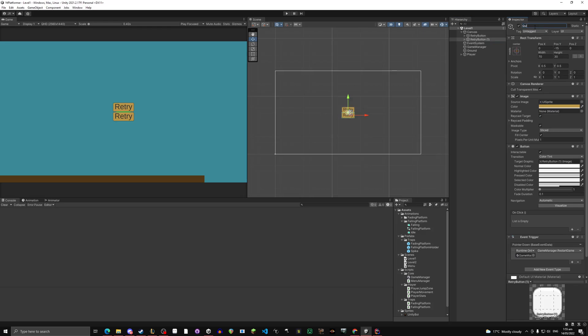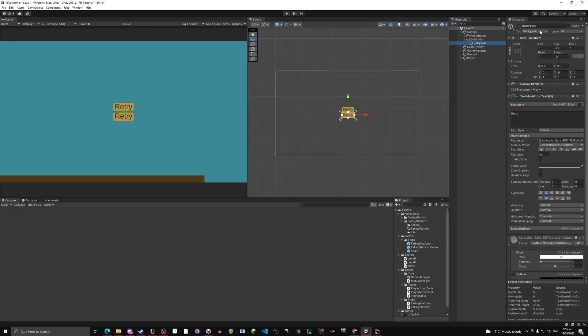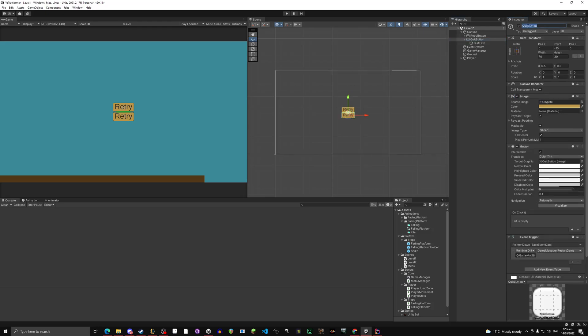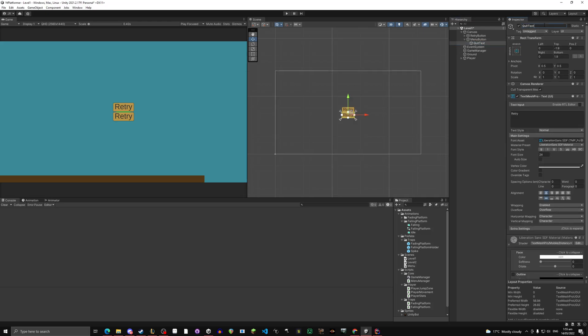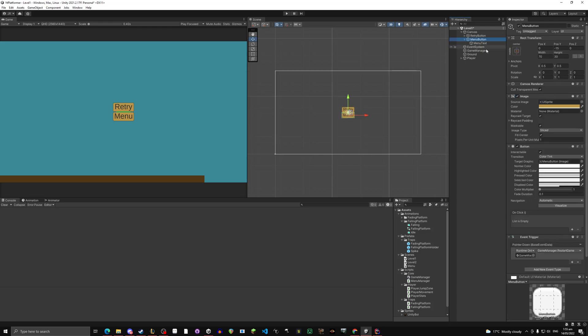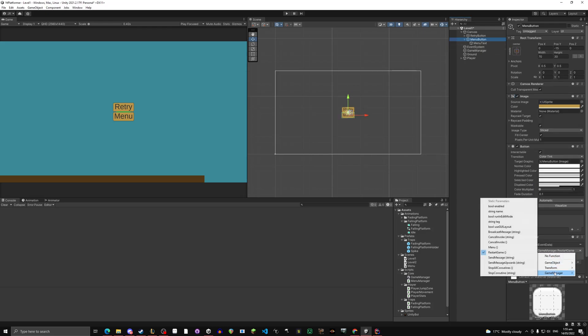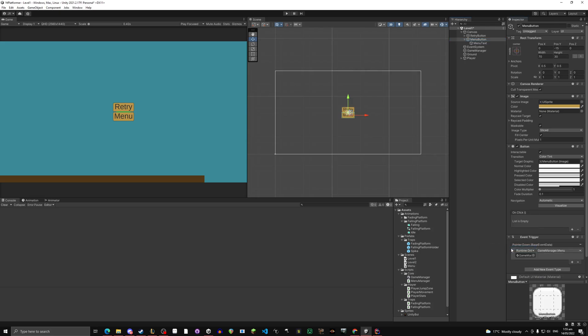Take your retry button, Ctrl+D to duplicate it. Now let's make it negative 10. Let's change it a little bit. Let's do 15 and negative 15. That works. A little bit close together but it's okay. Let's rename this menu button and menu text. Let's change this text to menu instead of retry.